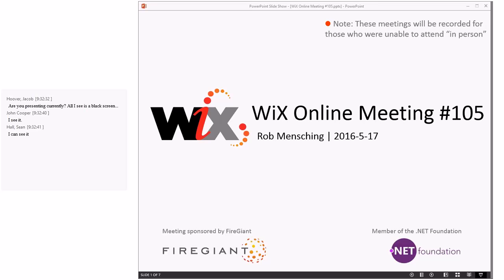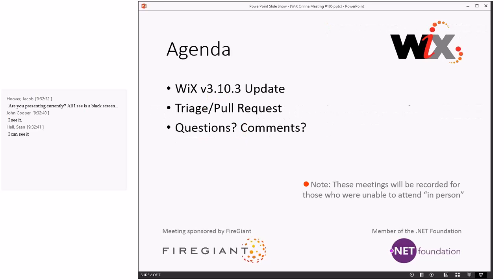Without further ado, our agenda - nothing particularly groundbreaking here. We'll talk about 3.10.3 because that's what we're doing these days, then we'll do the usual triage pull request thing. We'll leave it open for questions and comments.